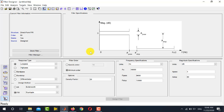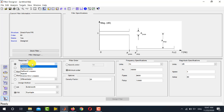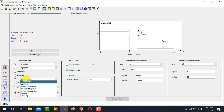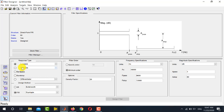You have several types and options in this interface. Let us start from the Response Type, where you select which type of filter you are going to design in terms of frequency response. There are five options: low pass (with subtypes), high pass (with three subtypes), band pass, band stop, and differentiator, which includes specific types such as differentiator, multiband, Hilbert, and others. Let's suppose we are going to design a low pass filter, which is the default selection.